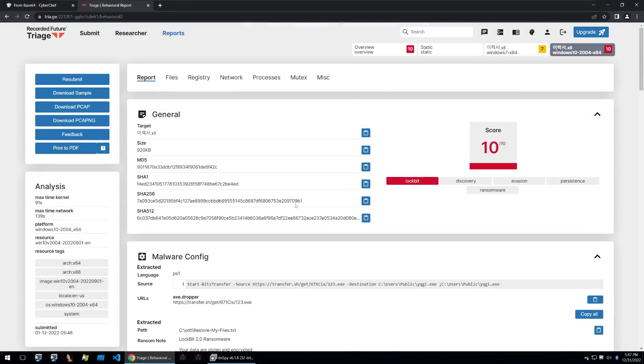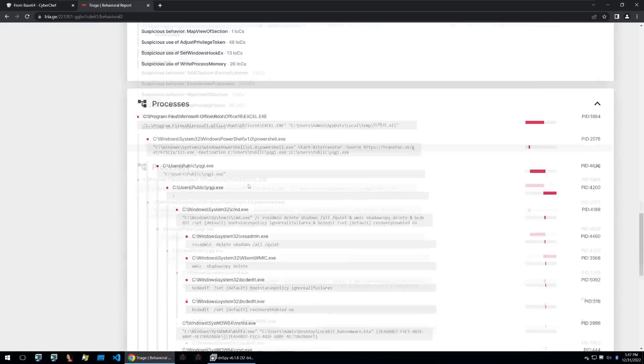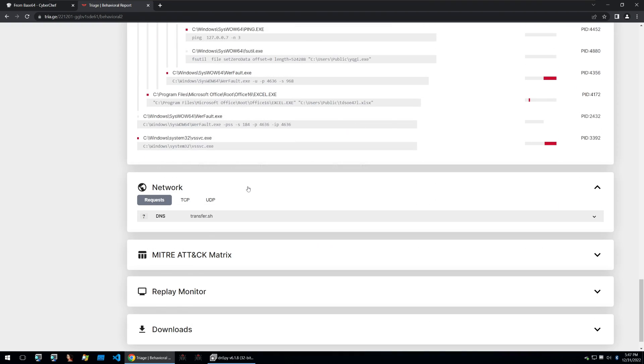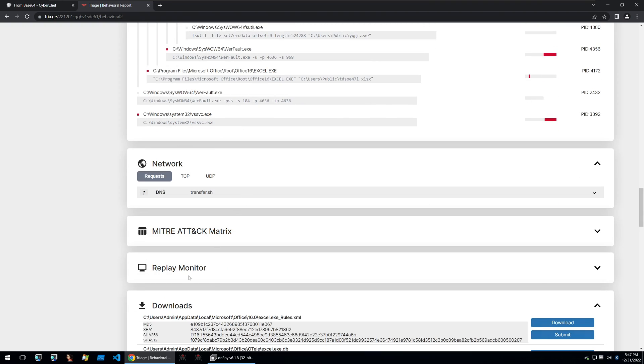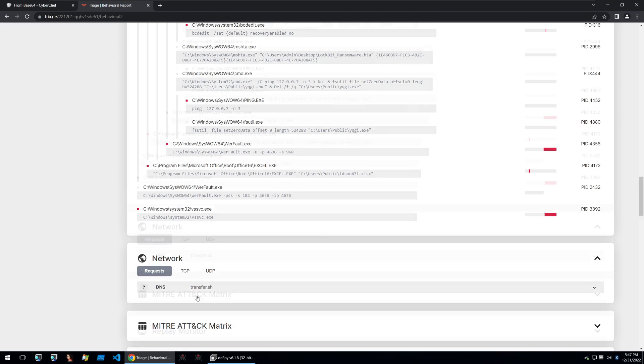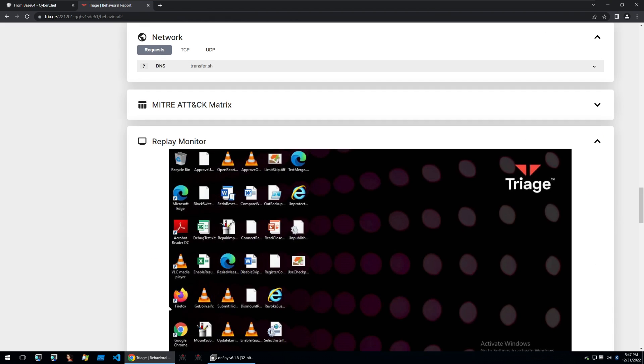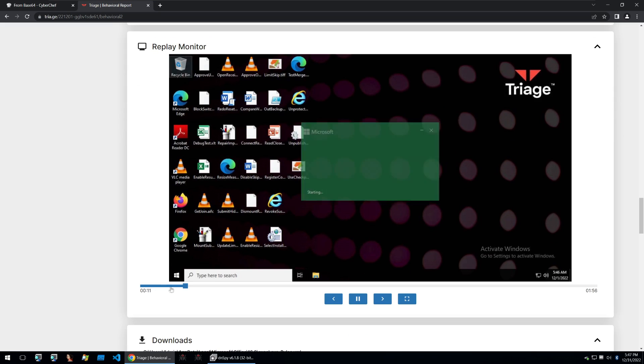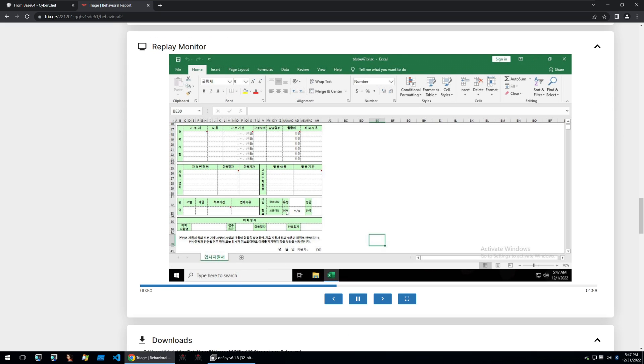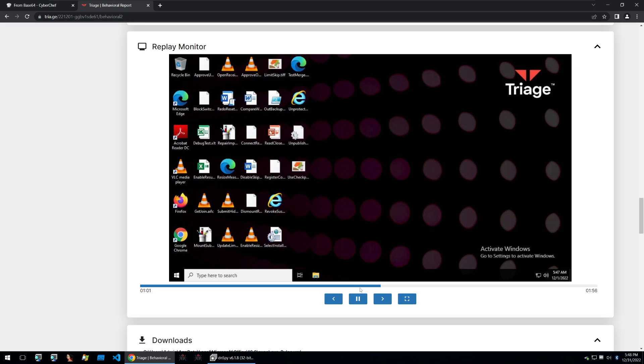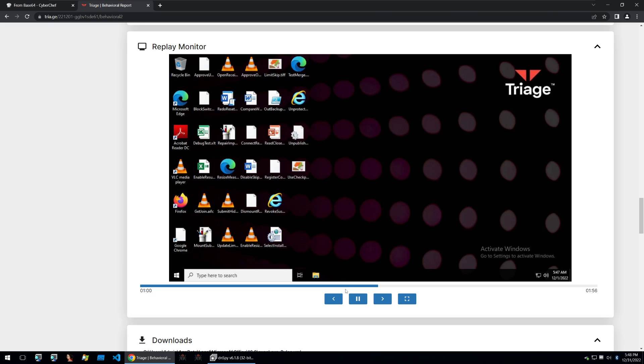And then also the xlsx file that we saw is just a decoy file so that the victim sees something when they've downloaded these infected xll files. So if we look within the replay monitor we can see that the decoy file will open and this is what we saw earlier as the xlsx here. And you can see that it is written in Korean so it may be surmised within threat intelligence that they are targeting Korean users.